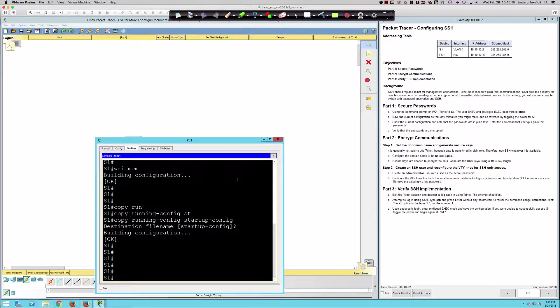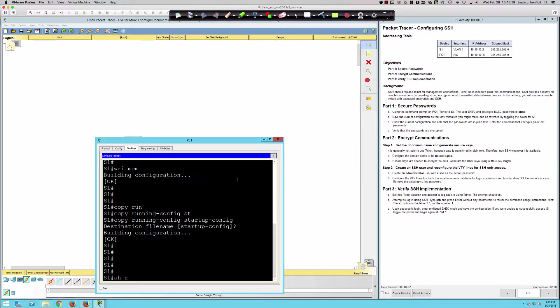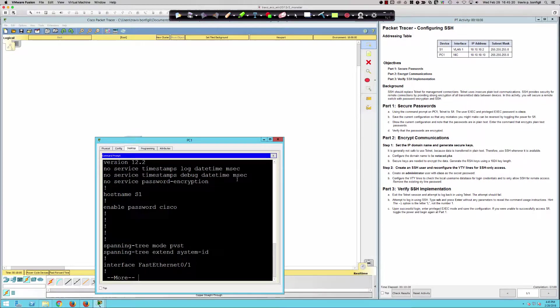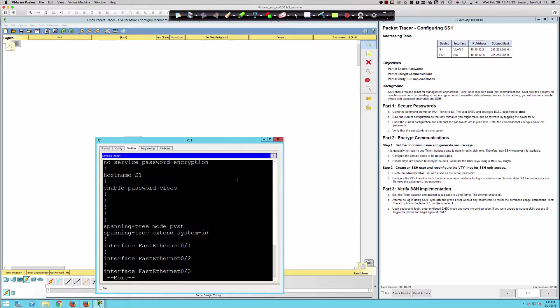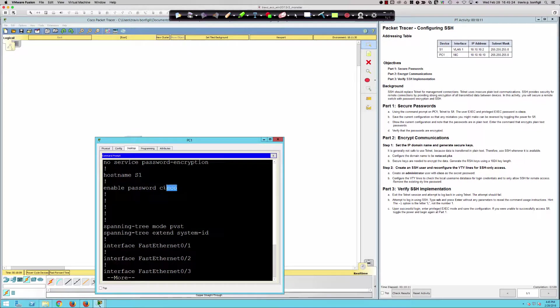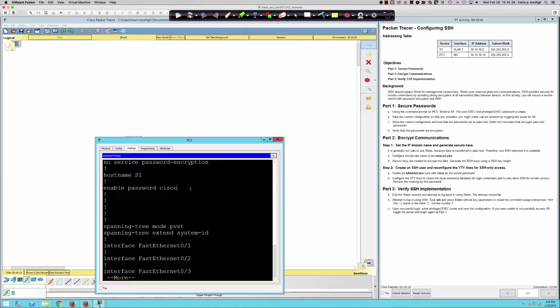We haven't received any points yet, so show the current configuration and note that the passwords are in plain text. When I say show run, you can see right here the enable password is in plain text because we said enable password Cisco instead of enable secret.